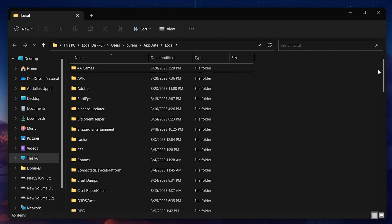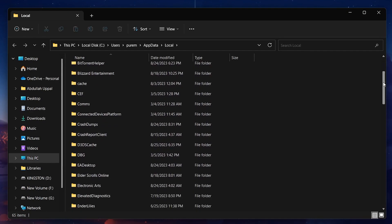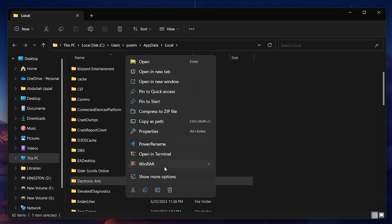From here, navigate to Local Electronic Arts. Proceed to delete this folder, and then delete this file from your recycle bin.